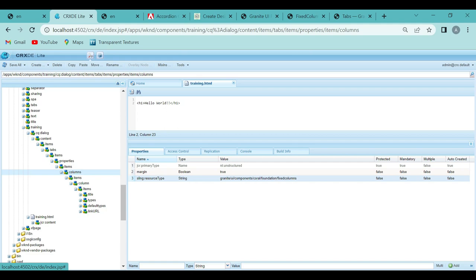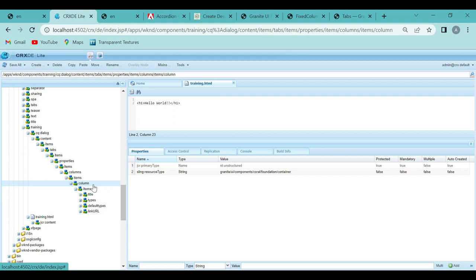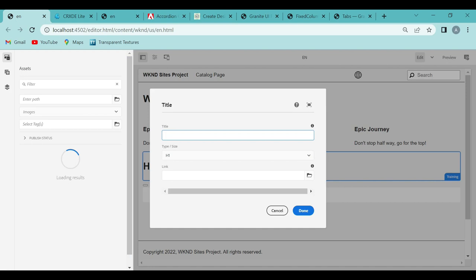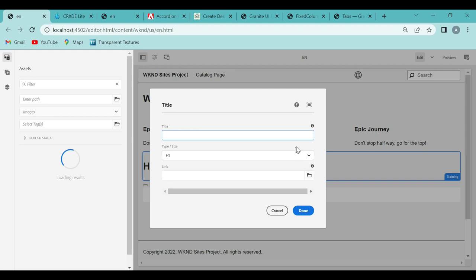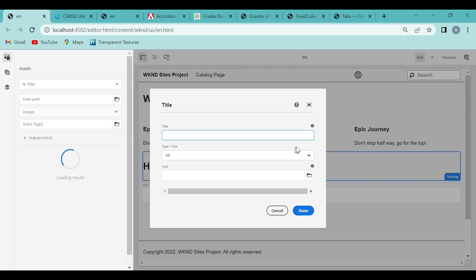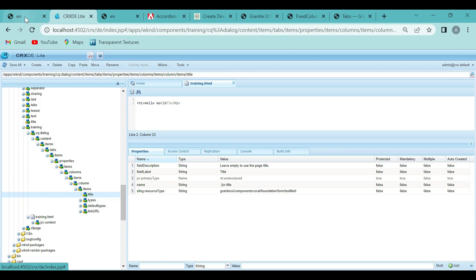Inside the columns there is another container, and inside that you add the actual properties — the fields visible in the dialog. For example, if the field label is 'Title,' that label comes up in the dialog. And if the field description is 'Leave empty to use the page title,' then hovering over the info icon shows that description. So whatever properties you enter in the node, the same ones appear in the dialog.